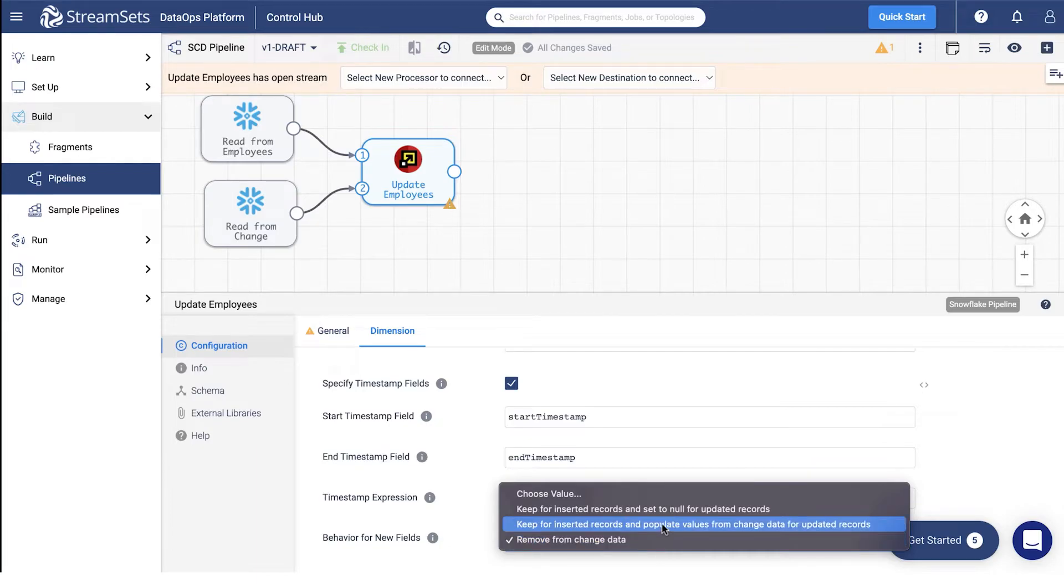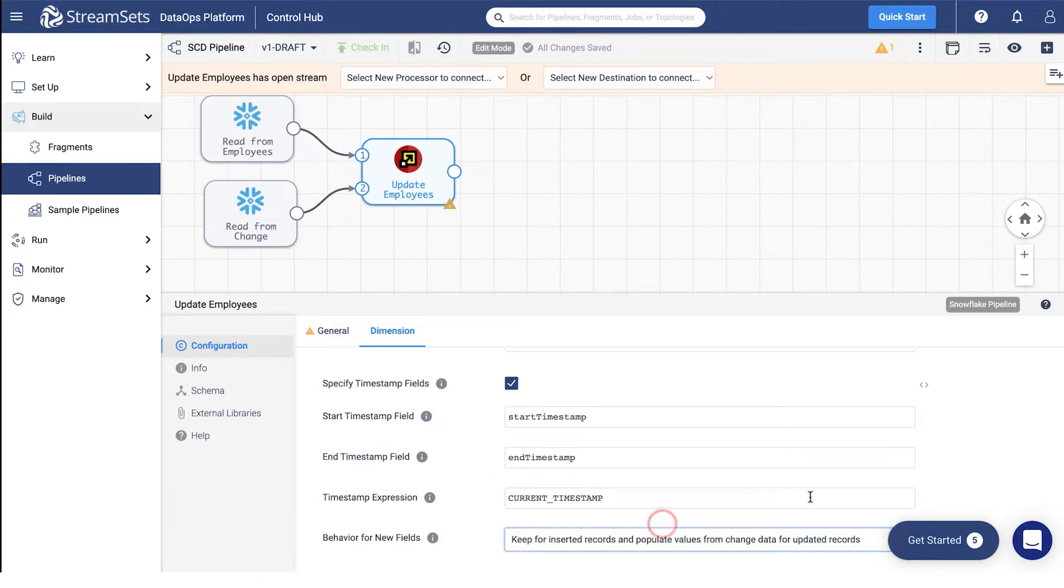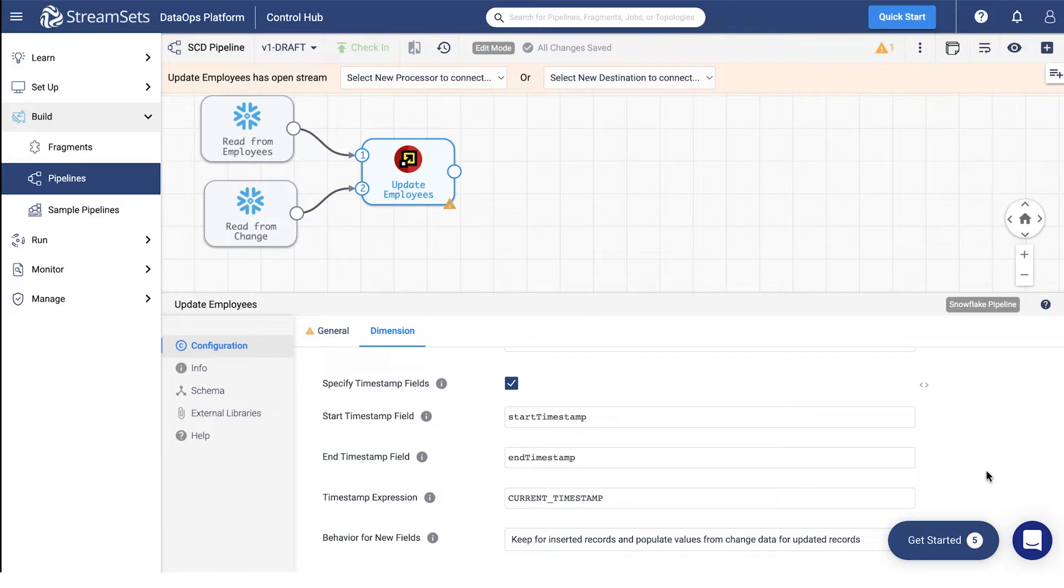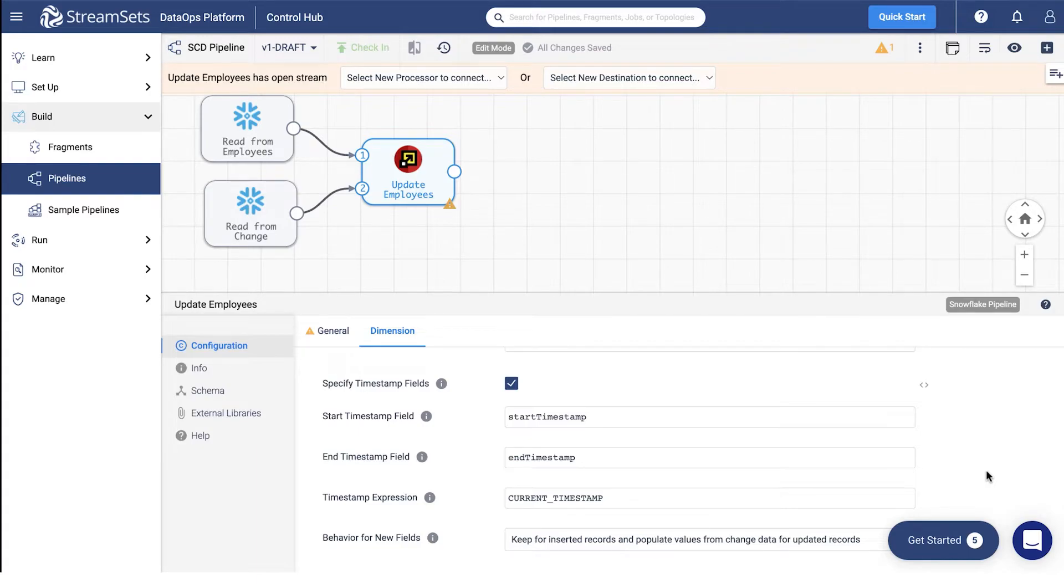You should select keep for inserted records and populate values from change data for updated records from the options in the behavior for new fields field. Once this has been done, we can add the final element to our pipeline, a destination.